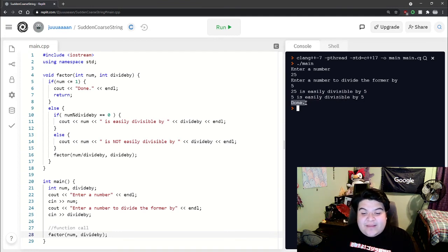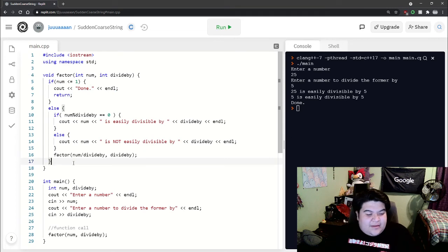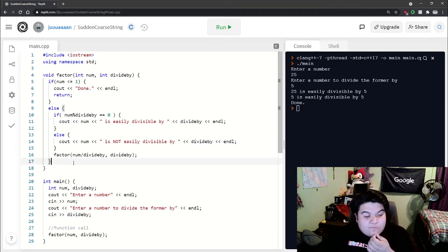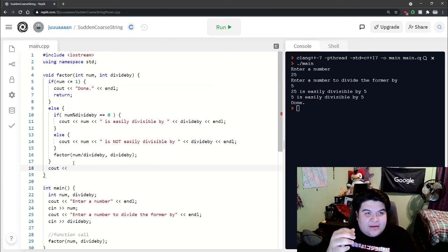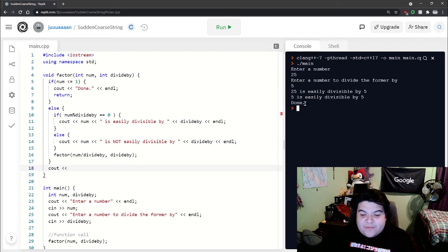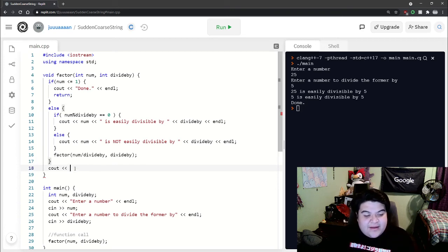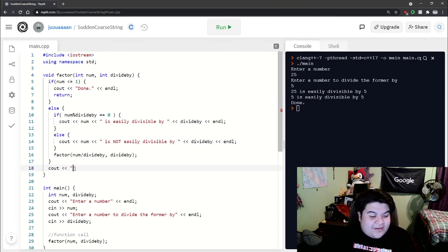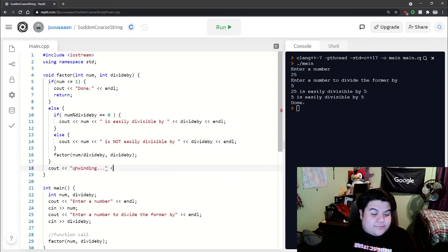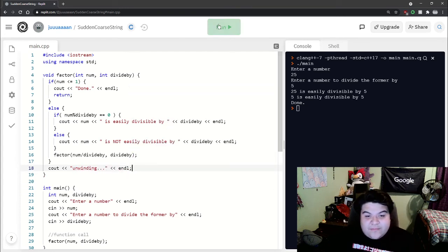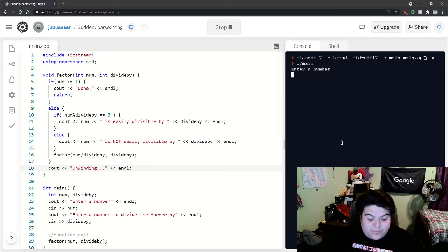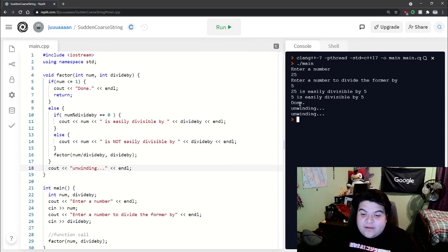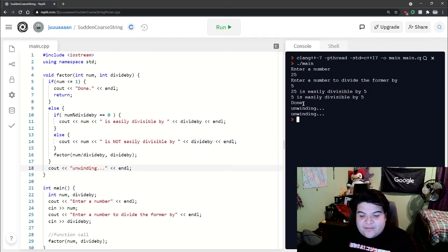If we want to see what's exactly happening, I want to showcase something real quick. In order to see the function calls actually finishing up, we can say something here like unwinding. If we do that and run it with 25 and 5, we see there were three function calls, but the other two functions actually finish up.